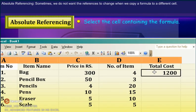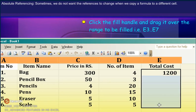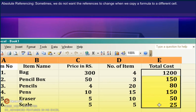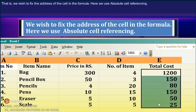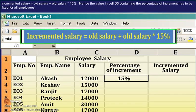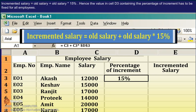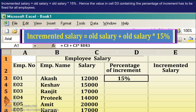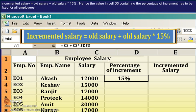Absolute referencing. Sometimes we do not want the references to change when we copy a formula to a different cell — that is, we wish to fix the address of the cell in the formula. Here we use absolute cell referencing. The worksheet given below shows the salaries of employees and their incremented salaries after a 15% increment. To calculate the incremented salary, we apply the formula: Incremented Salary = Old Salary + Old Salary × 15%. The value in cell D3 containing the percentage of increment has to be fixed for all employees.